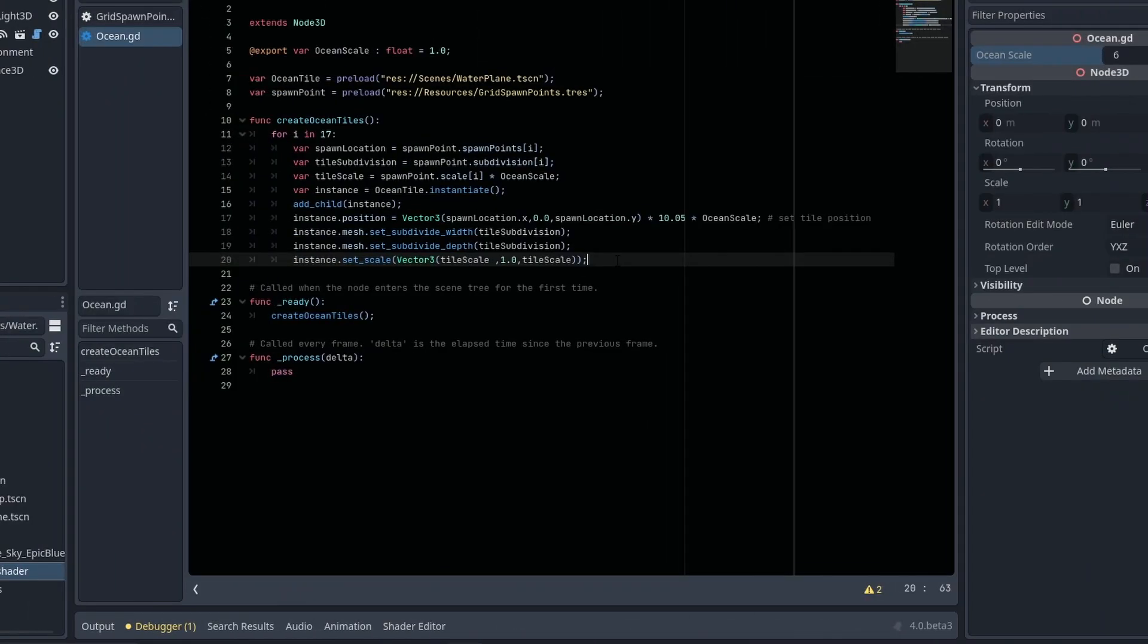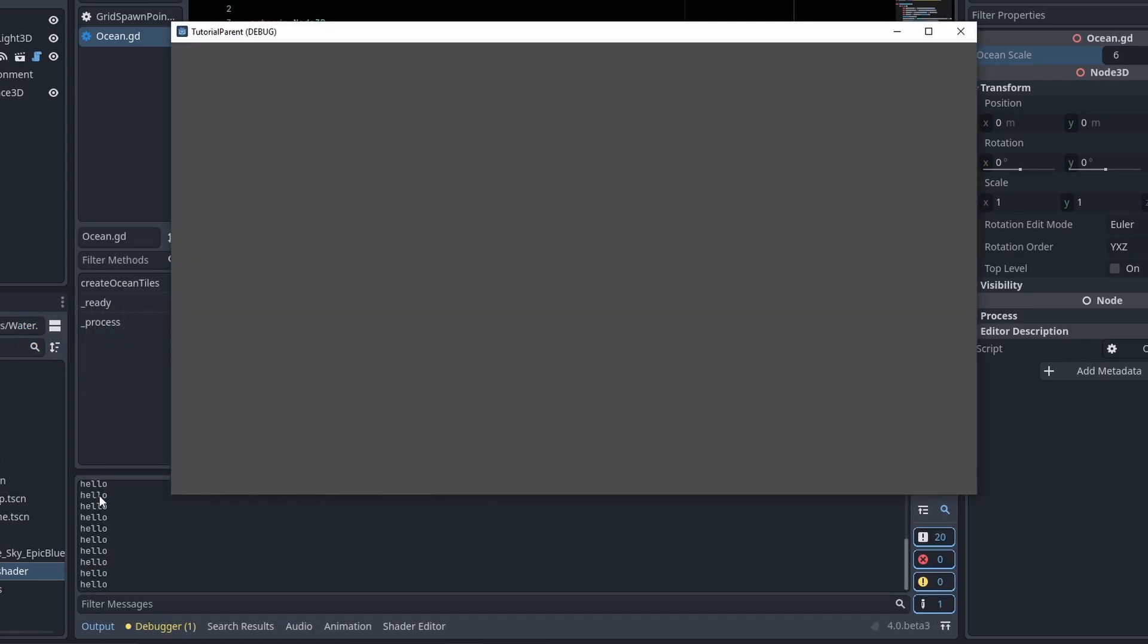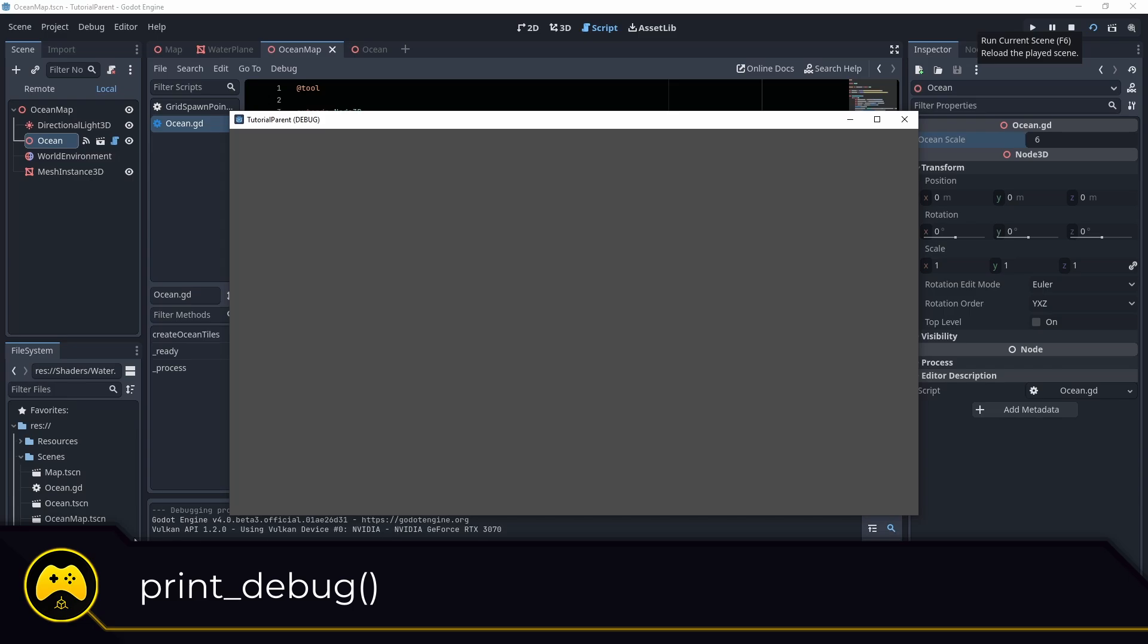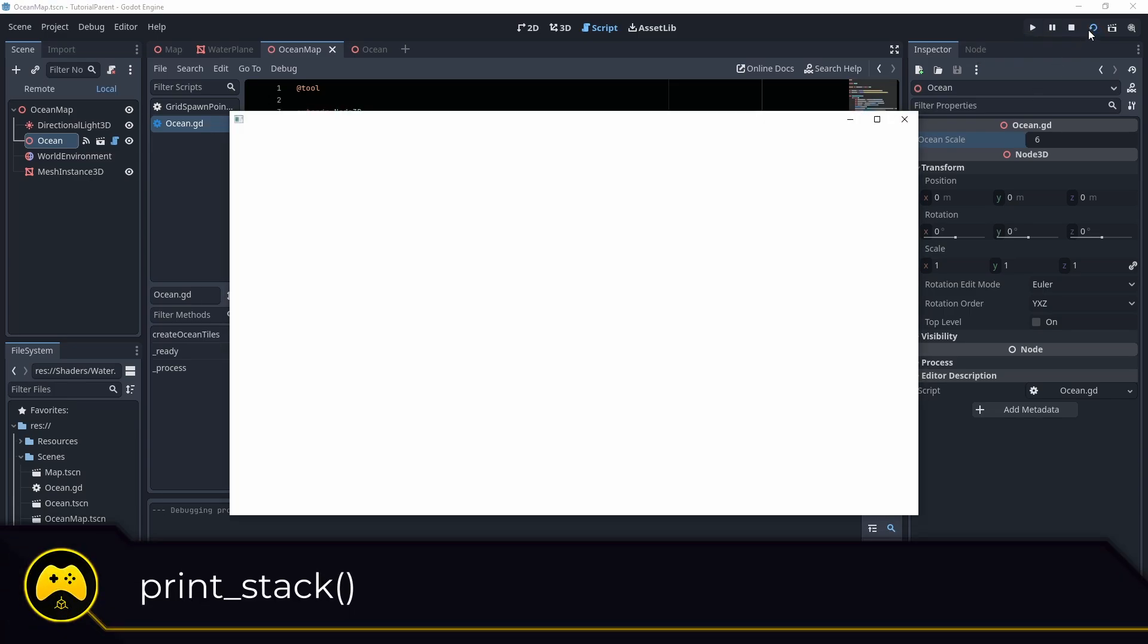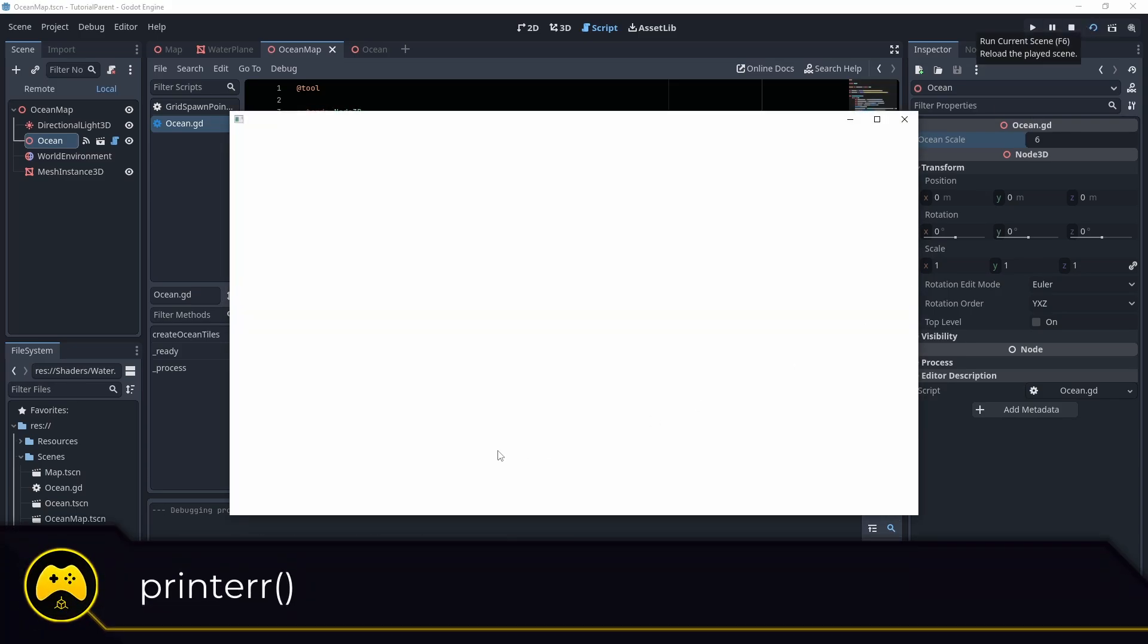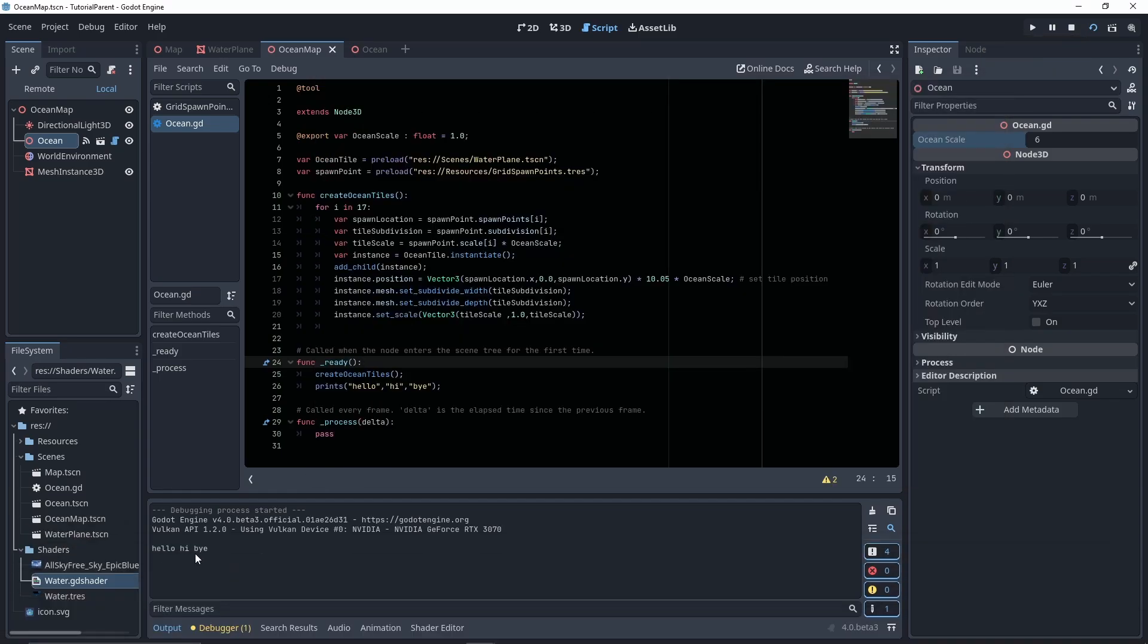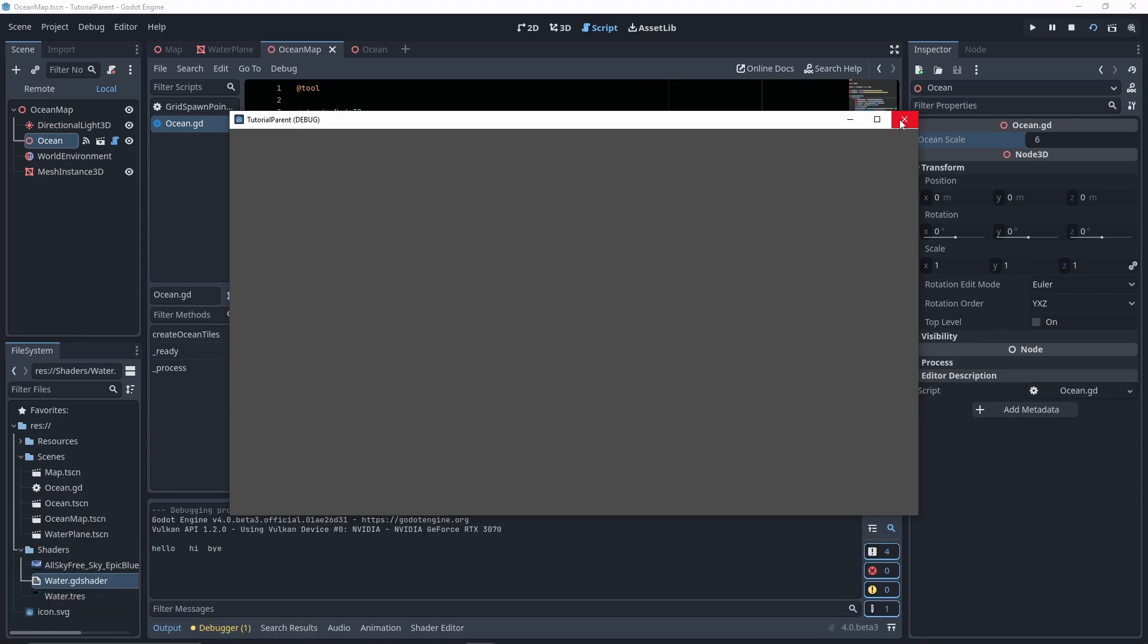You probably use print all the time, but did you know that there are other versions of the print function that you can use? Print debug will also show you the current stack frame. Print stack will print a stack trace at the code location. Print error will print as a standard error line. Print s will print multiple arguments with spaces in between. And print t will print multiple arguments with tabs in between.